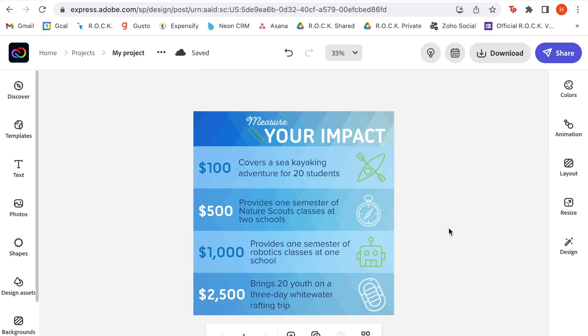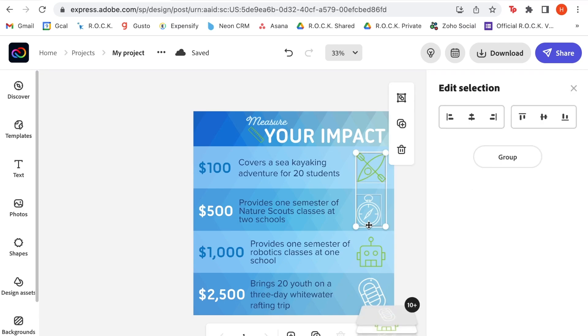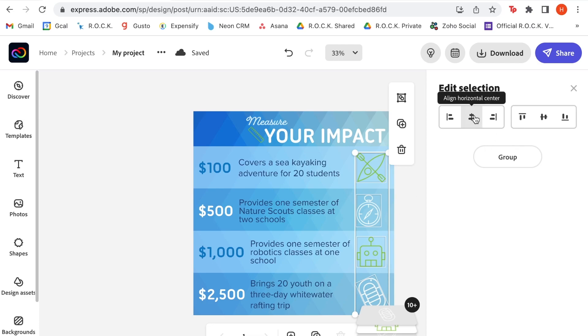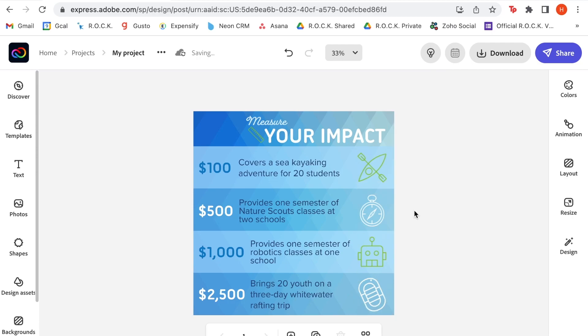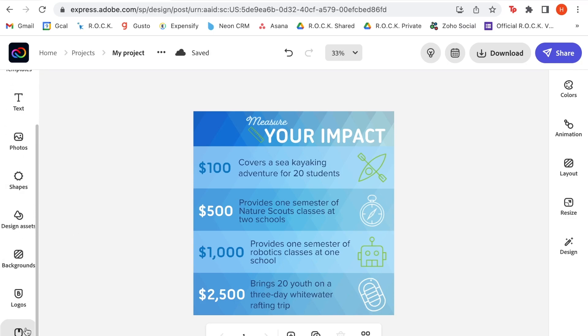So now that I have all of my shapes here, I'm going to do a quick alignment. I'm going to select all of these at once, which you can do by using the shift key on your keyboard, if you didn't know that. And now we're going to align them. And we're almost done. We have these fun icons that speak to each level of giving. And the last thing to do is to add the rock logo.